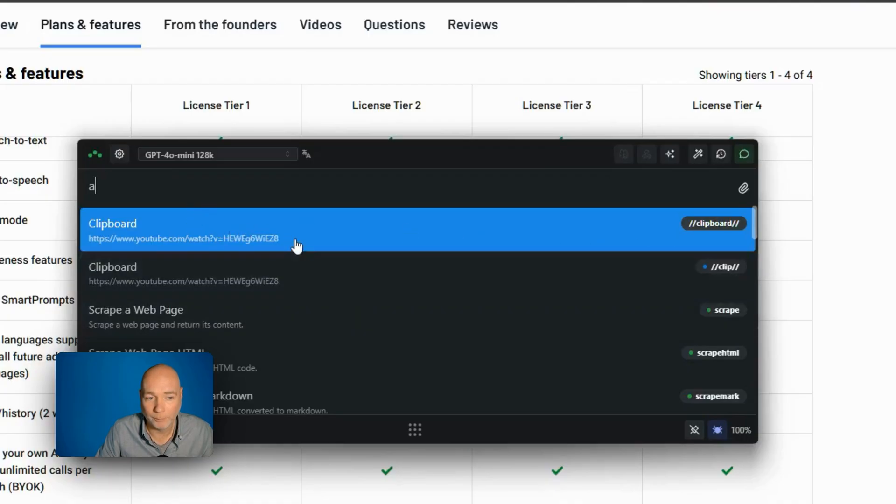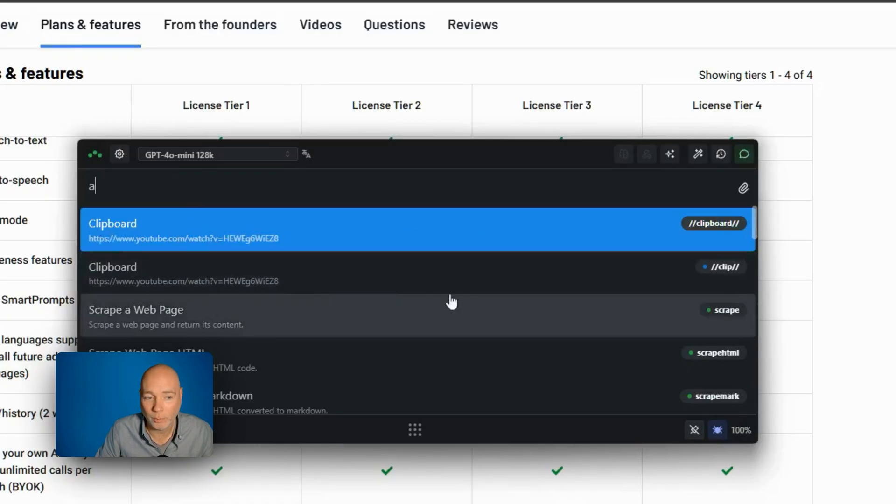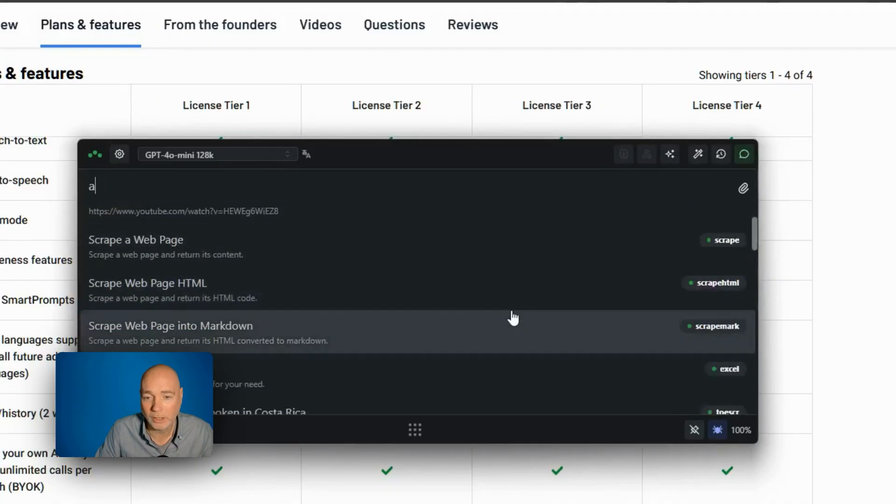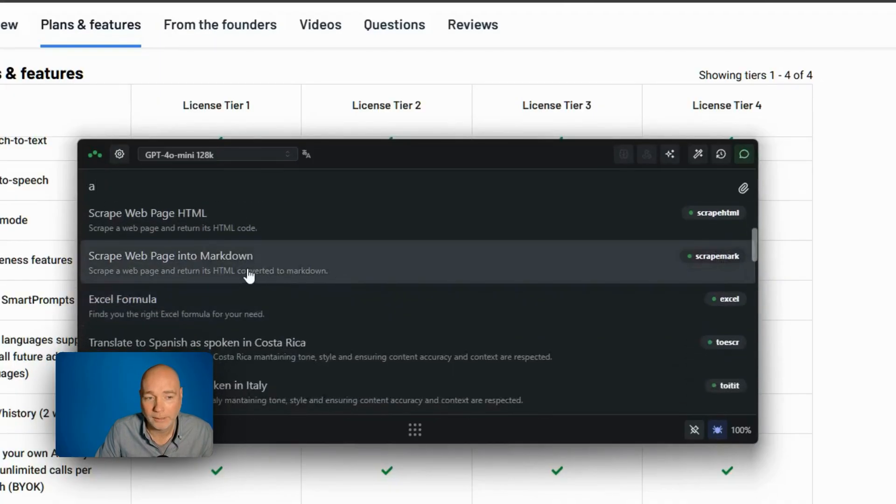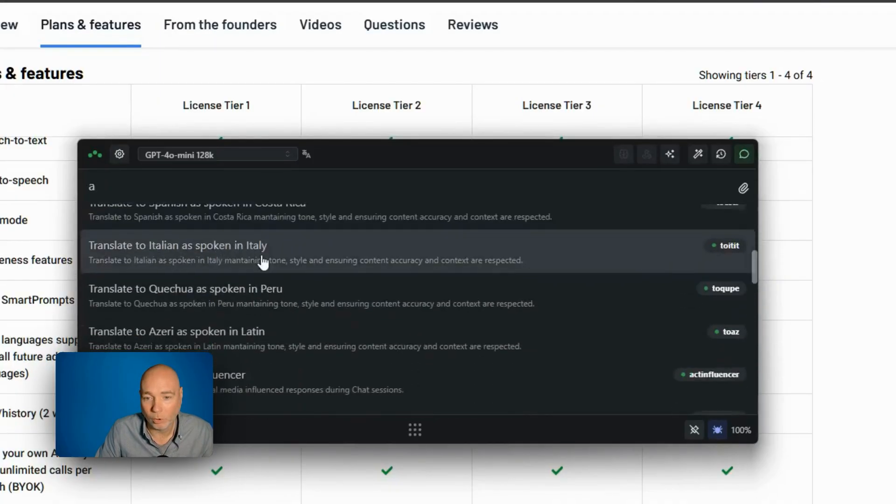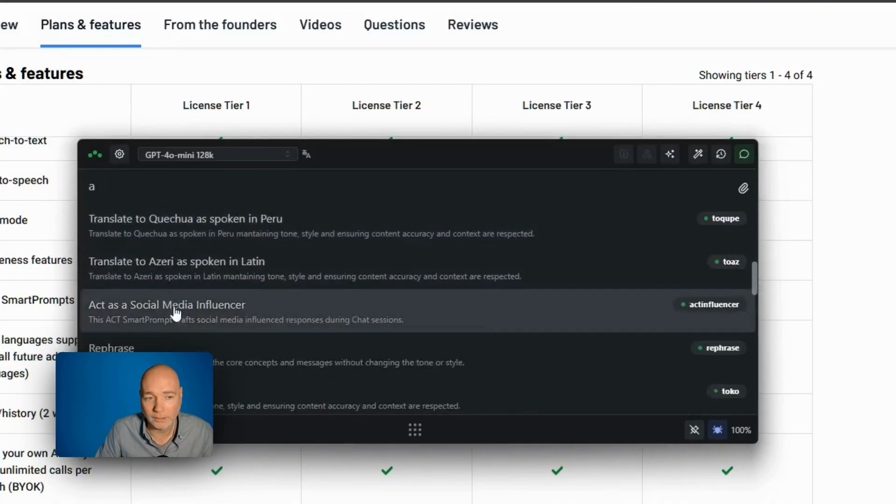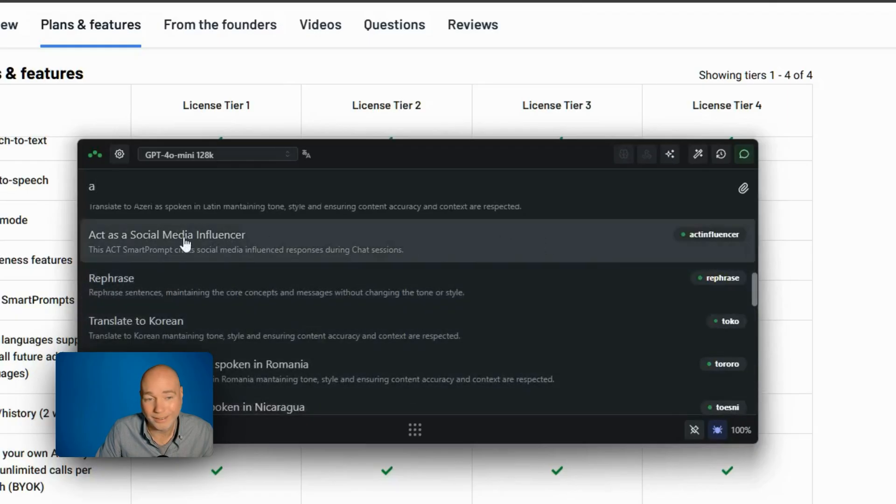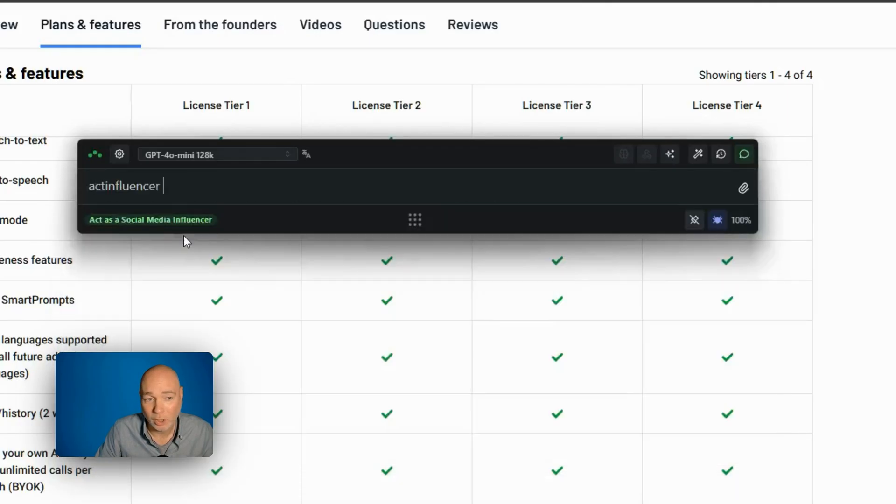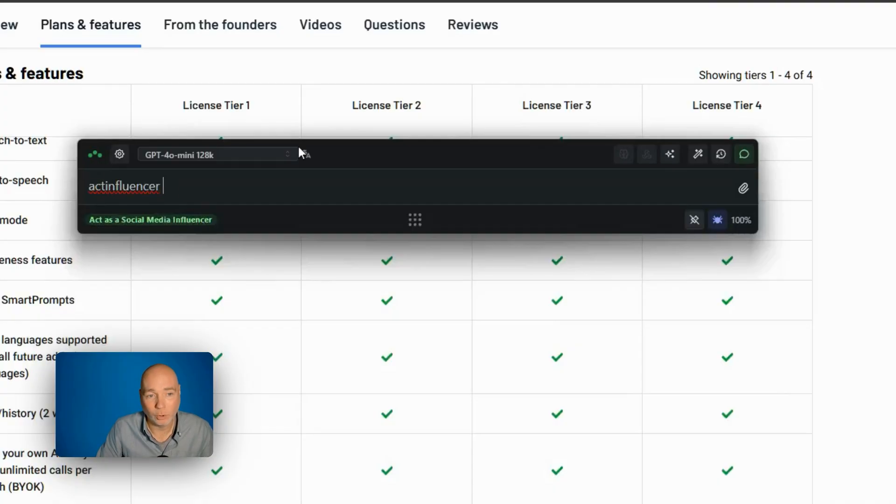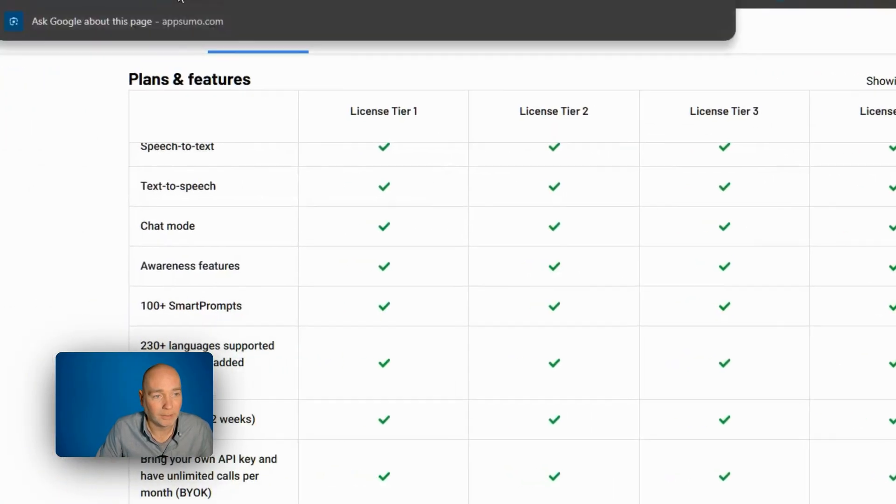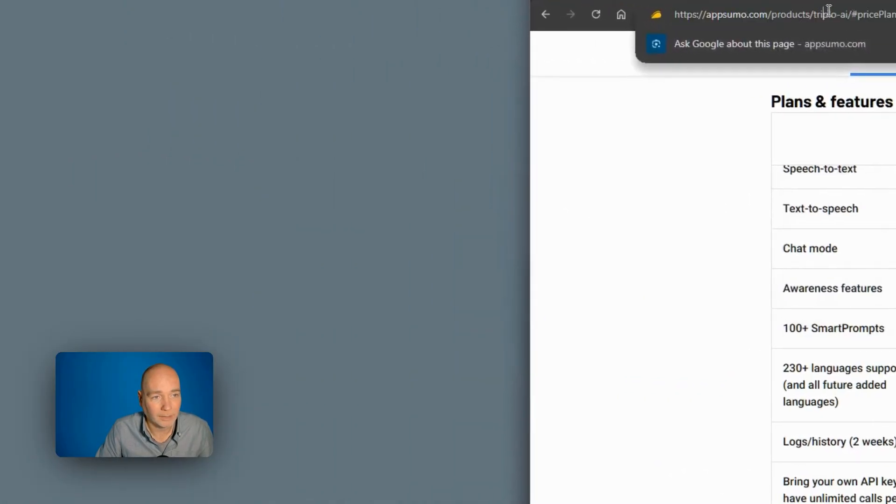You can see we've got from the clipboard, it's got a YouTube video that I've copied. We can scrape a web page, HTML. So all these different things. And so if you wanted to do like this, active social media influencer, you simply click it,